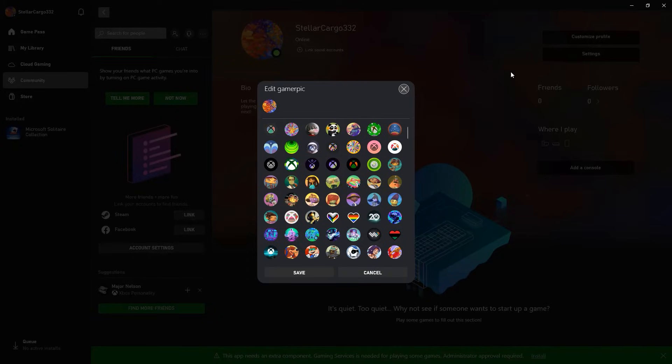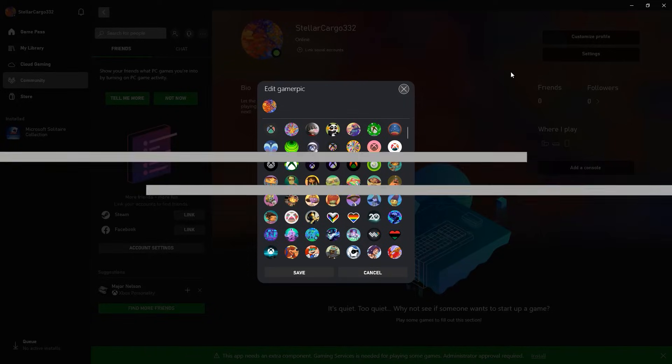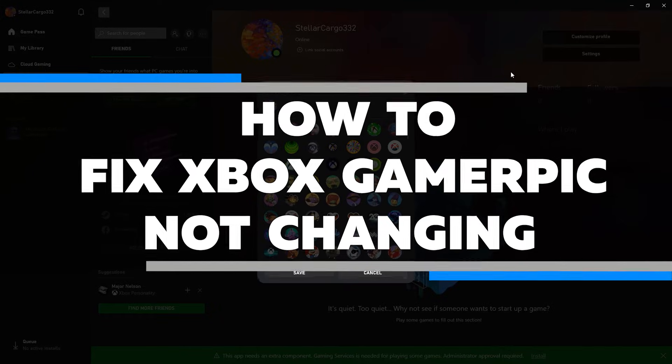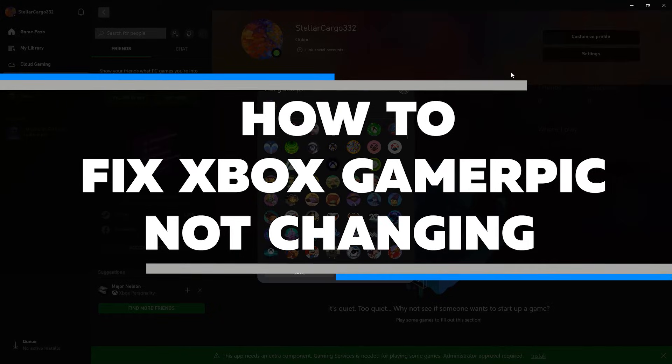If you're having trouble changing your Xbox Gamer Pick, don't worry. In this video, I'll show you how to fix Xbox Gamer Pick not changing.